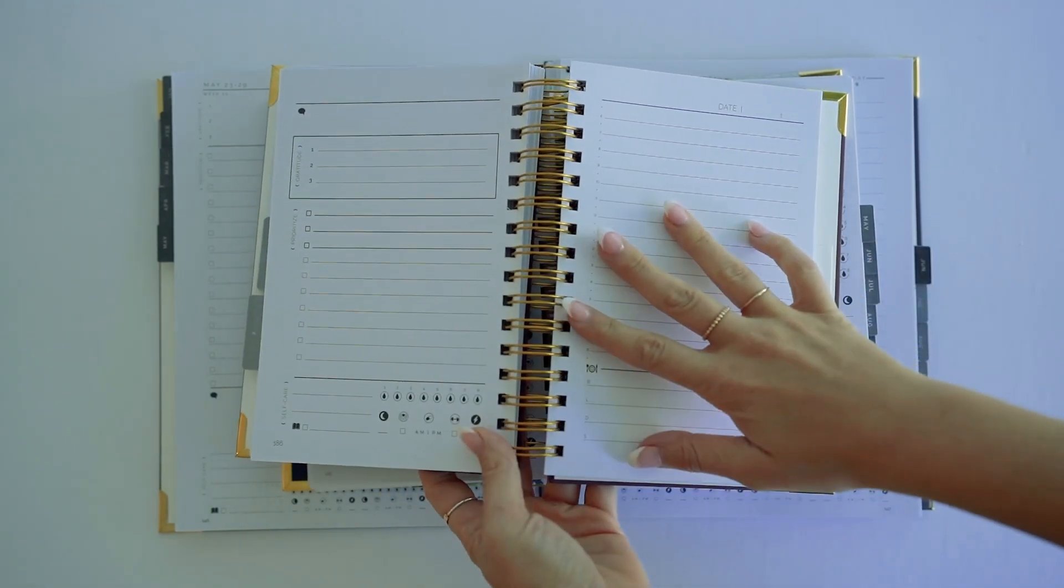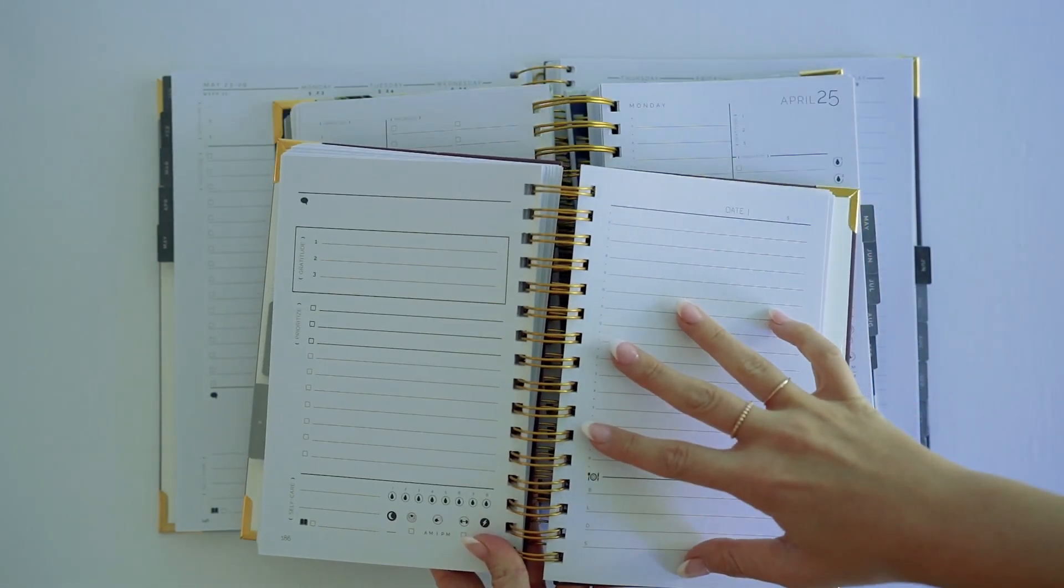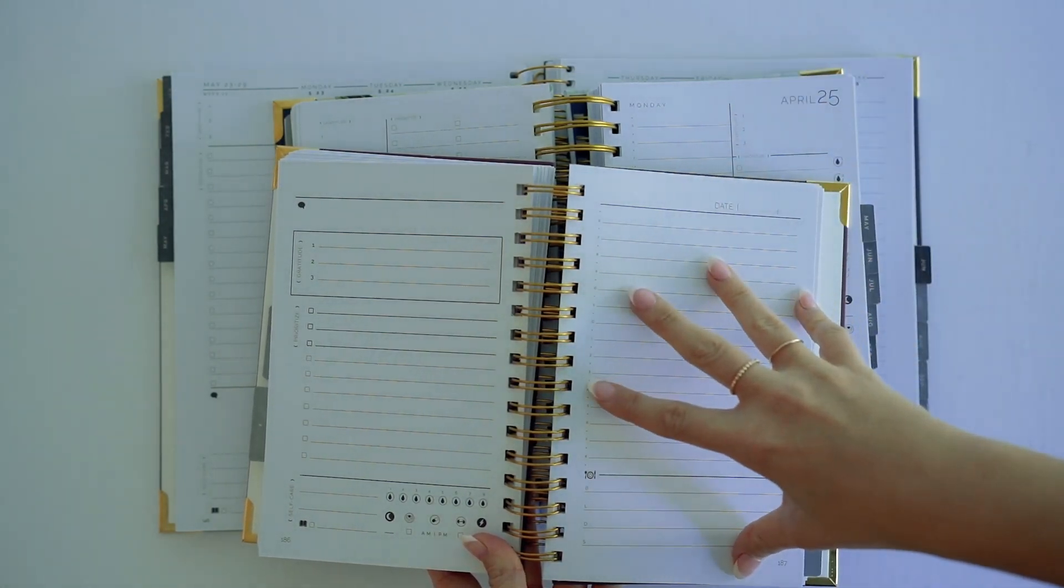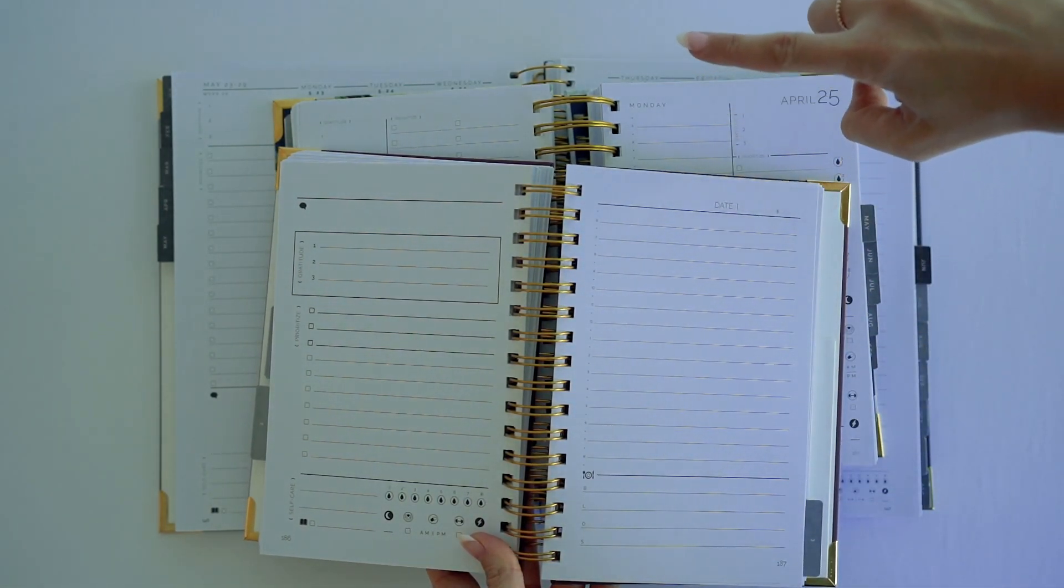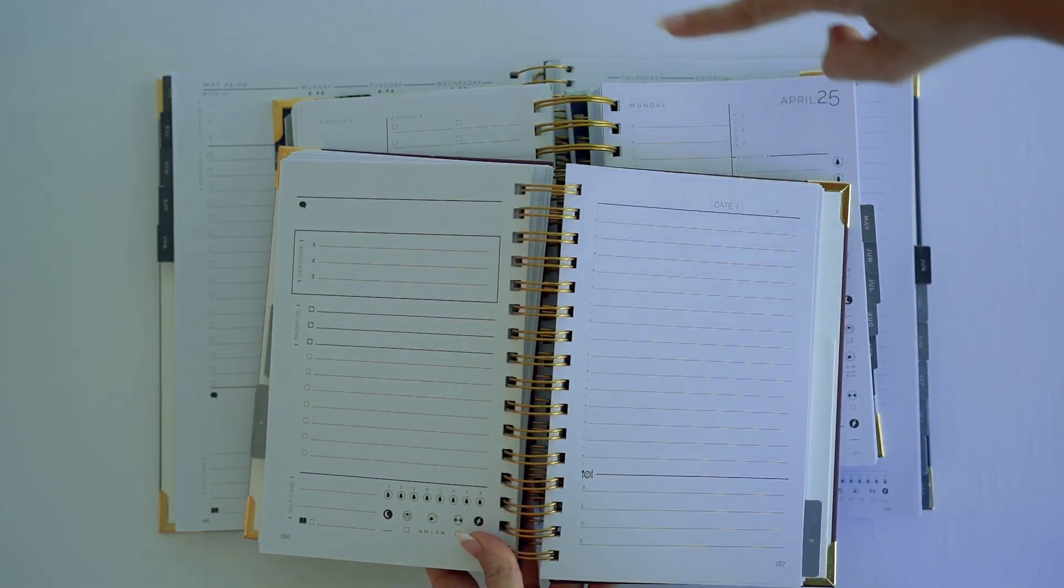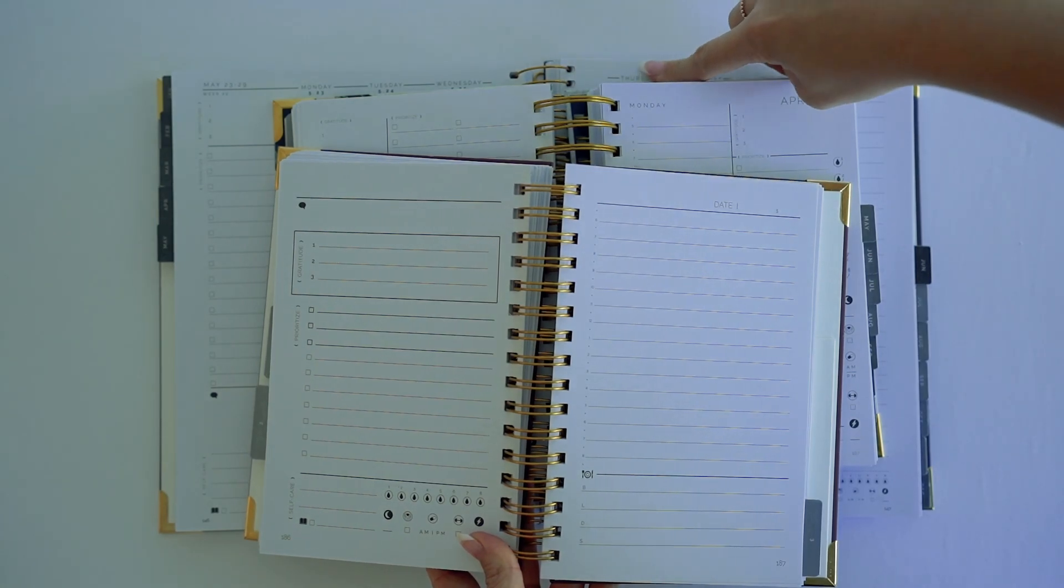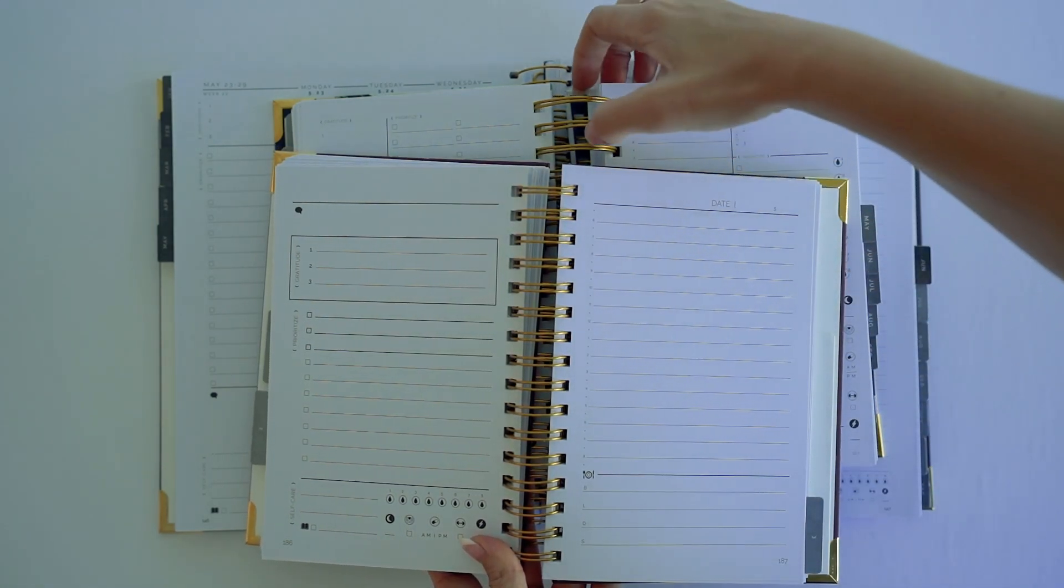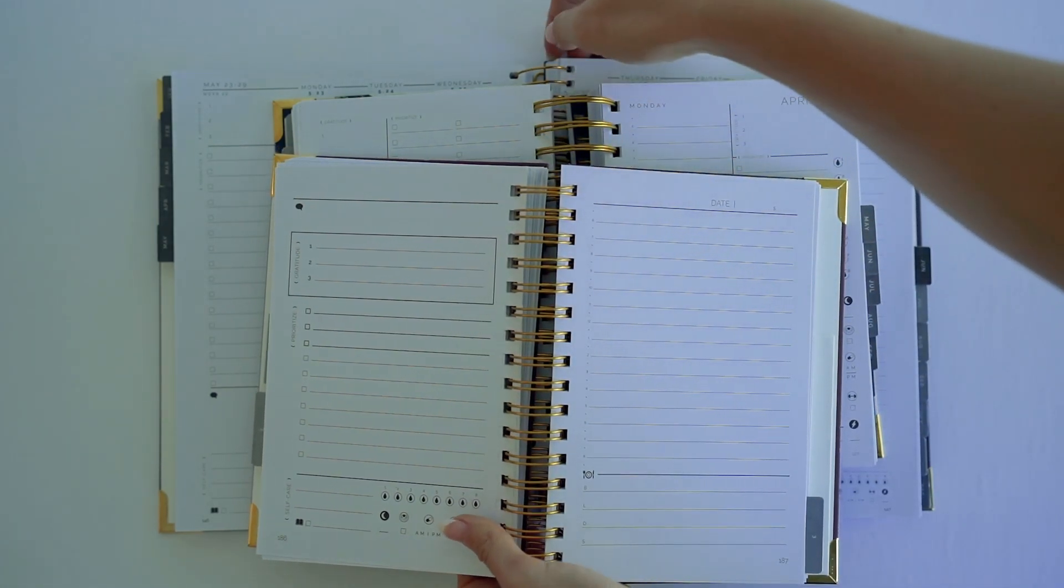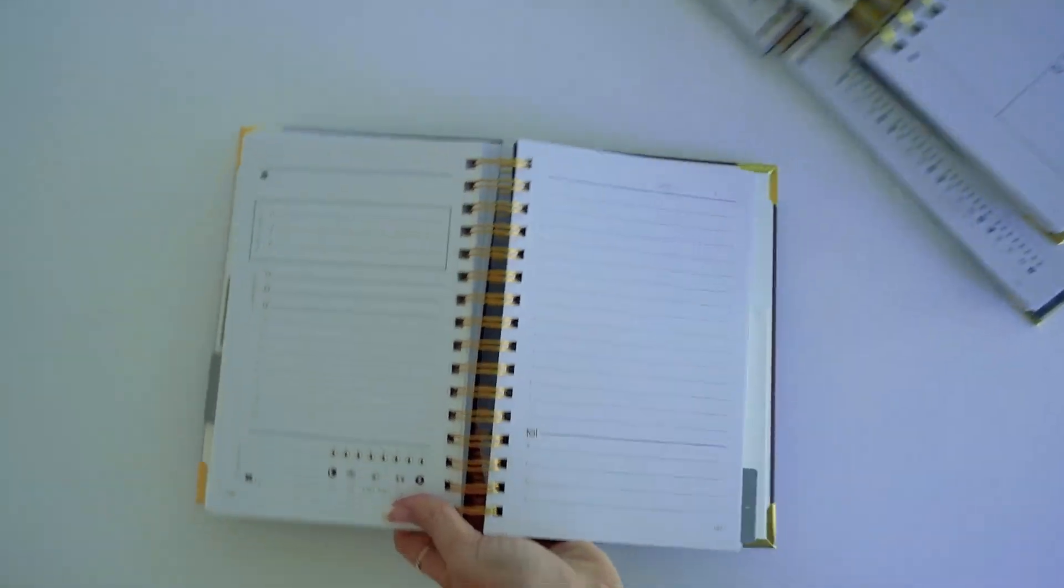So we have three planners within our Start Planner system. We have a quarterly, which is 90 days at a time - and this is undated - and then we have two dated. We have a daily version and a weekly, and I'm going to show you the differences between each of them. I'm going to first start with the quarterly.